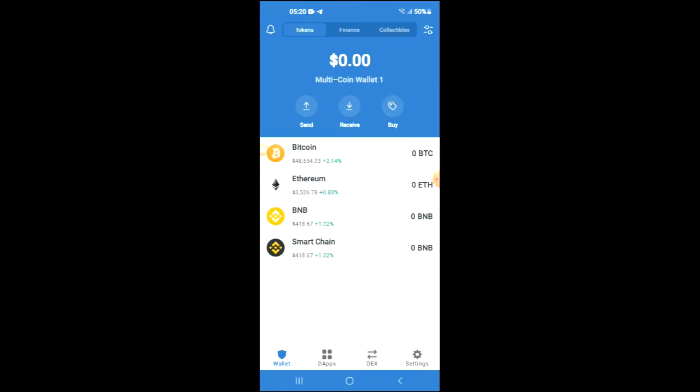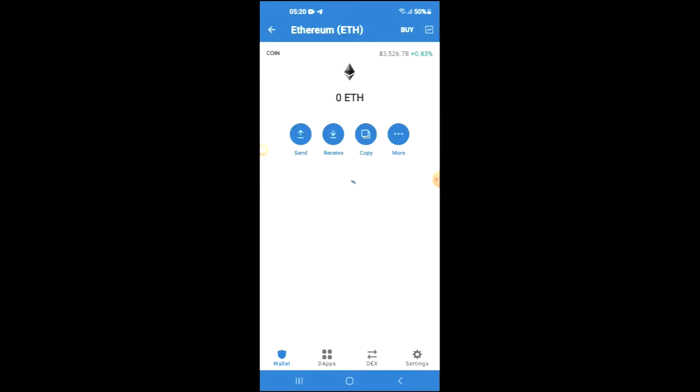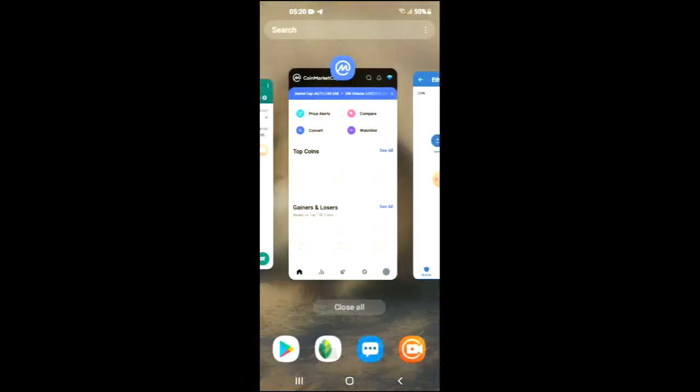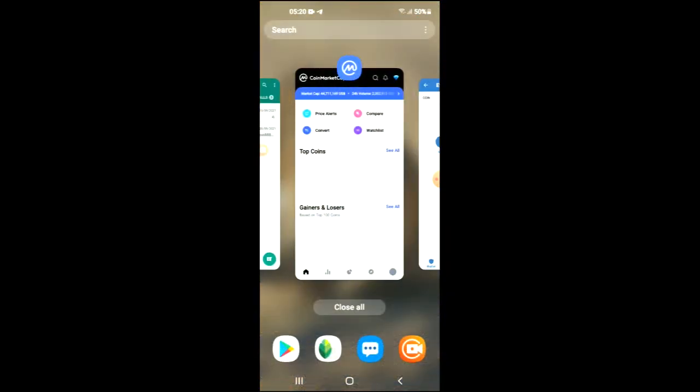After you have downloaded both apps and gone through the verification process on Trust Wallet, you're going to purchase some Ethereum. Keep in mind that the Ethereum you're purchasing now you're later going to be swapping for the SPAROX token.